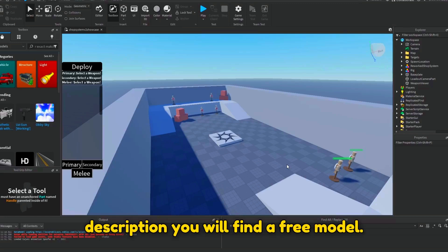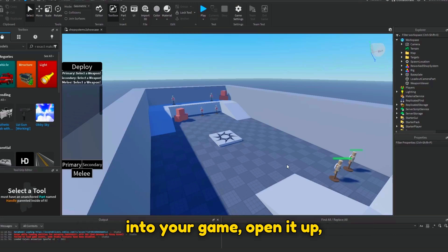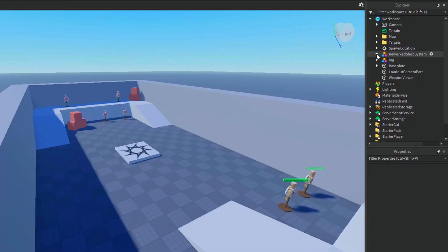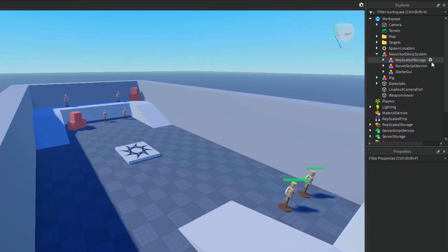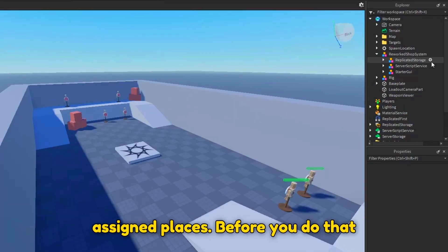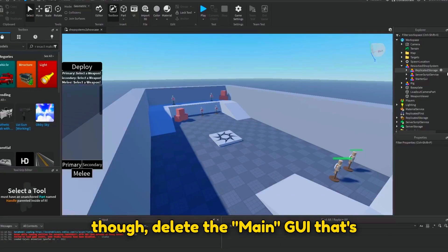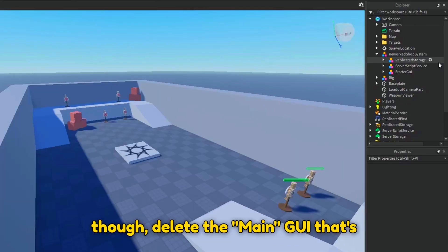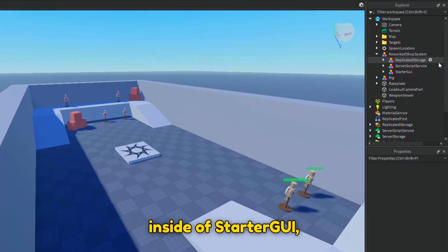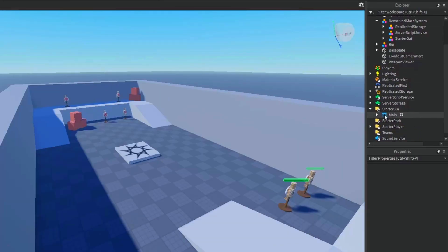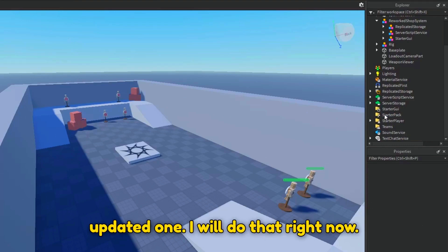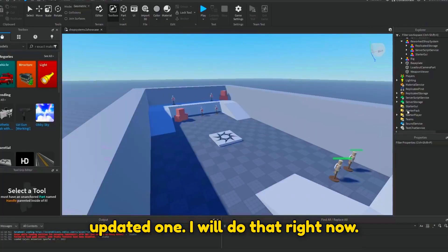Now, in the description you will find a free model. Once you have the free model inserted into your game, open it up and ungroup everything into their assigned places. Before you do that though, delete the main GUI that's inside of StarterGUI, as we will be replacing it with the updated one. I will do that right now.